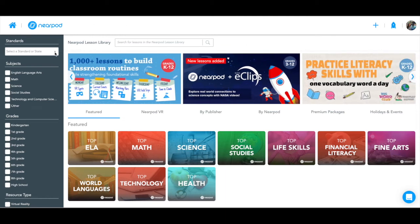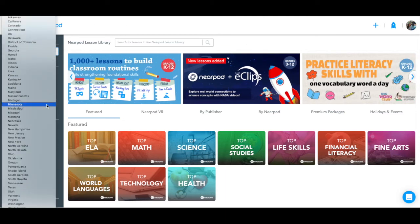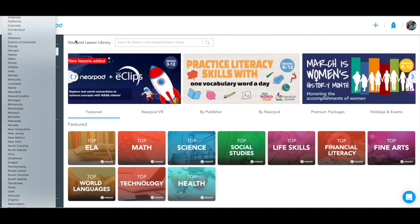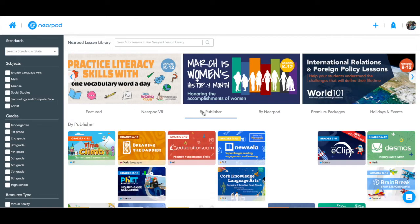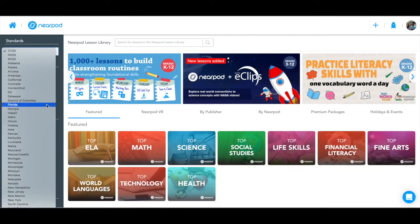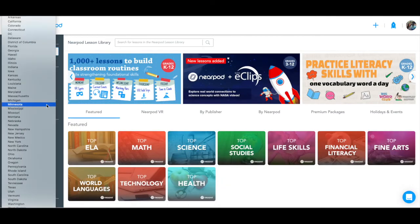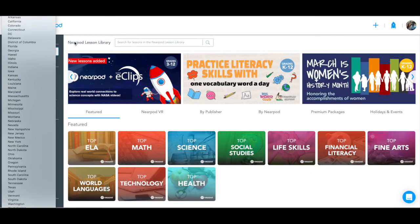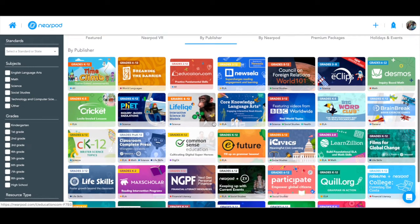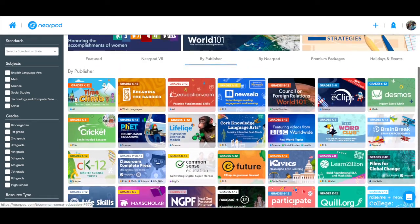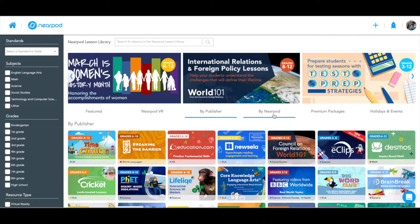Nearpod's lesson library contains over 7,500 standards-aligned, pre-made resources for all K-12 subjects that teachers can easily share with their students for remote learning. Teachers can search by standard by selecting their state, or they can search by topic and browse our collections, created in partnership with some of their favorite trusted publishers and resources.